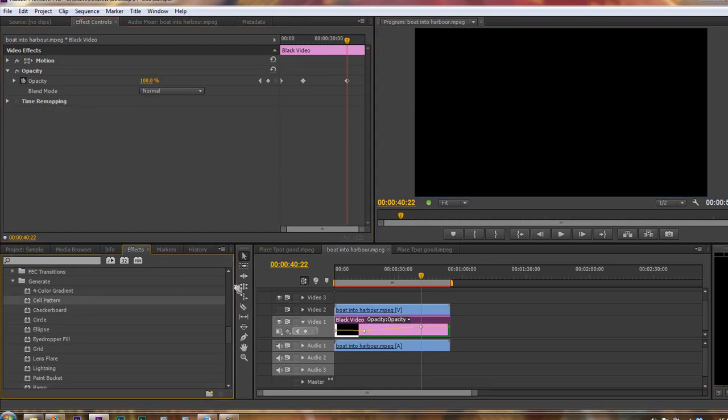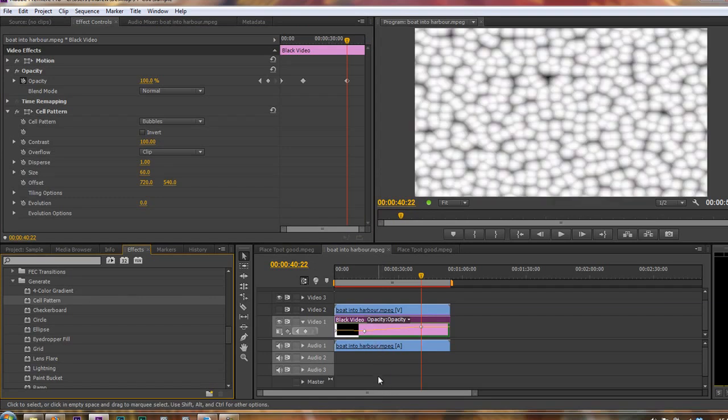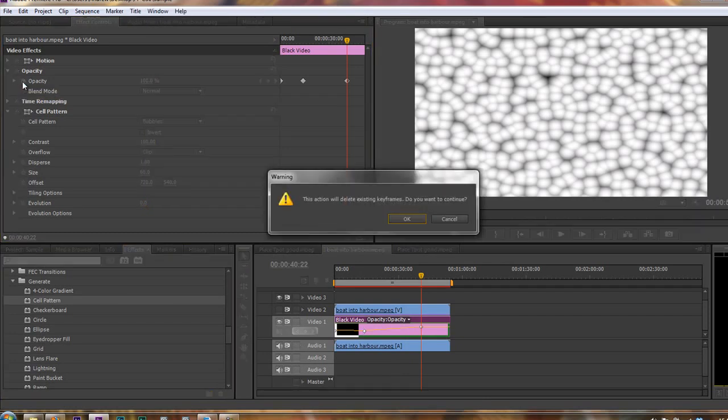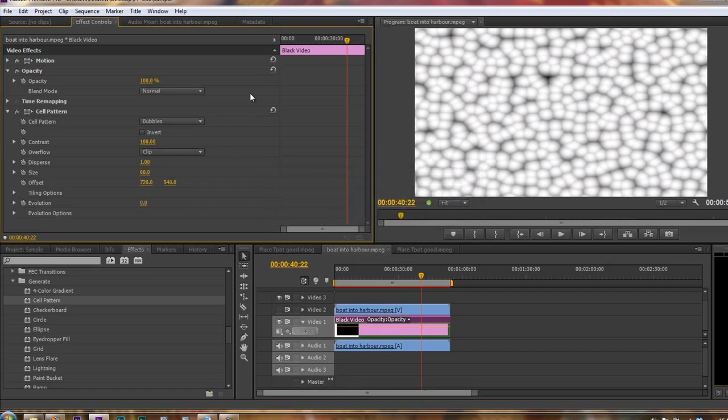So take the cell pattern, drop it on the black video. Now, it looks like my opacity is animated, so I don't want my opacity to be animated on this black video. So I'm just going to turn opacity off keyframes. Do I want to continue? Yes, I do. So my opacity is not going to be animated, it's just set.